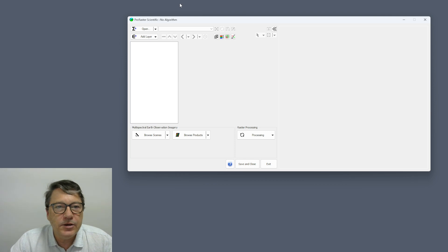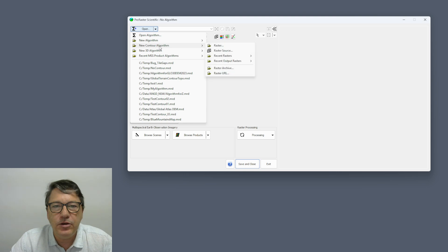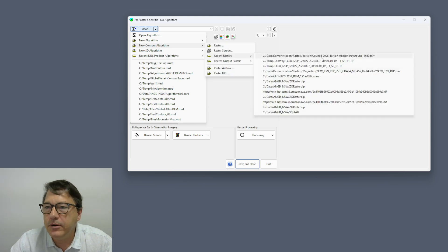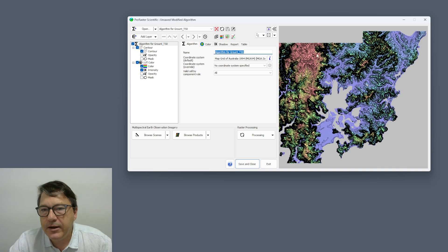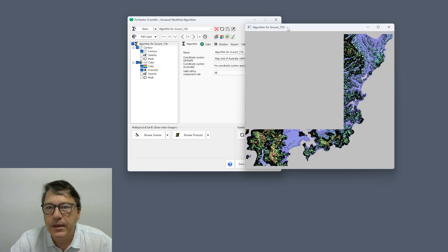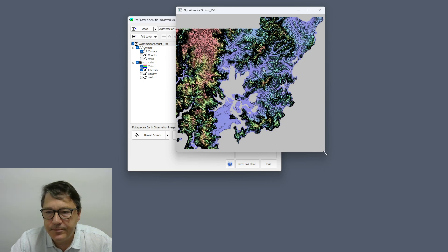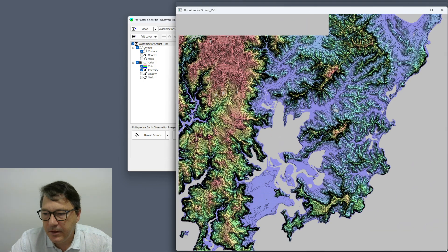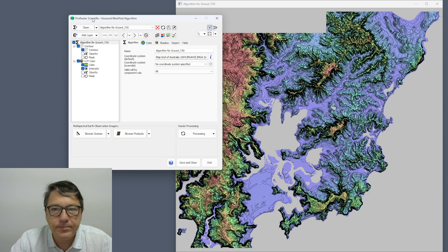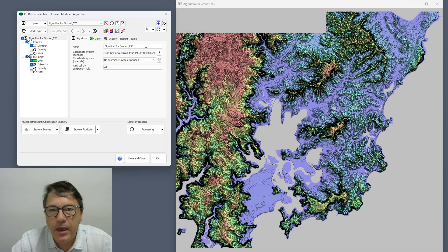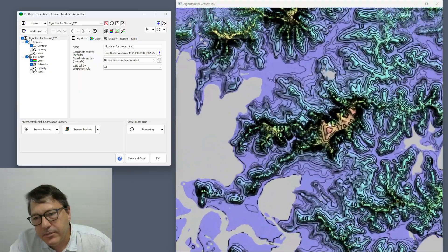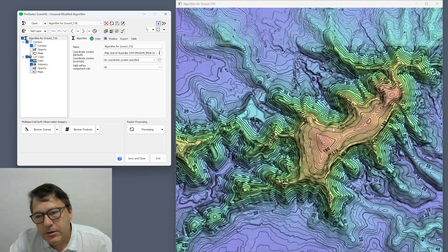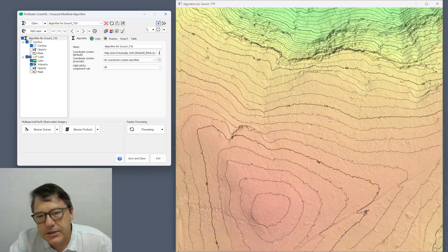So here's ProRaster Scientific. I'll create a new contour algorithm for this little bit of terrain data. So this is terrain derived from LiDAR and if you zoom in on any area you can see that the color is continuously variable between each contour level.